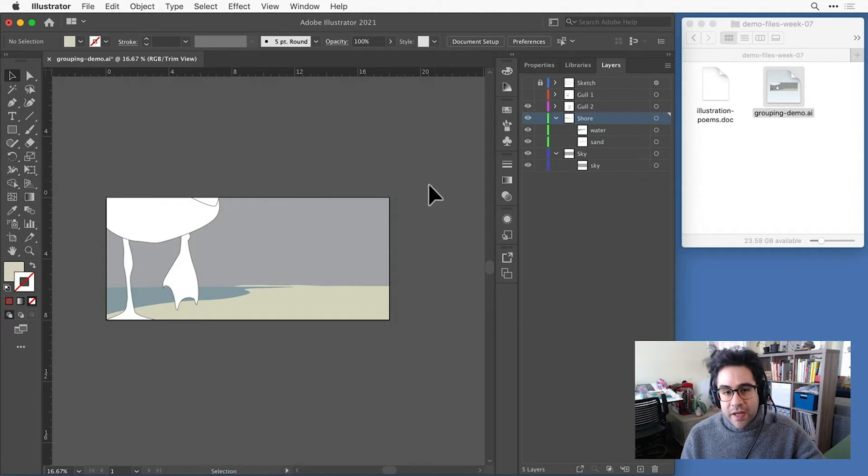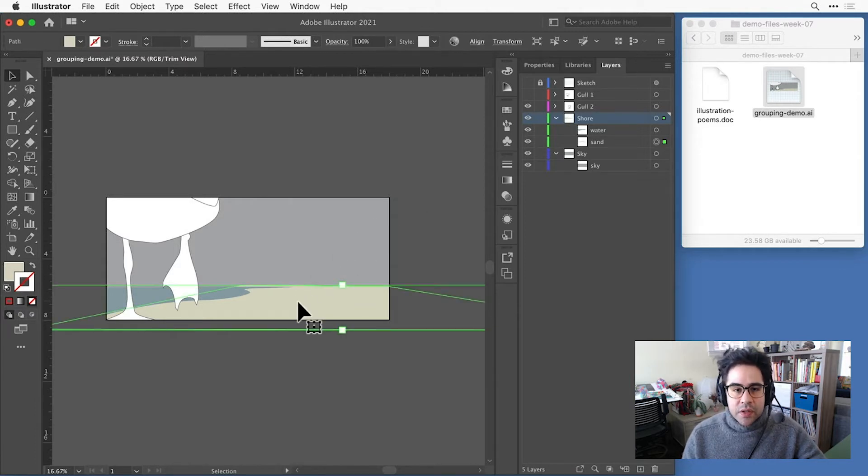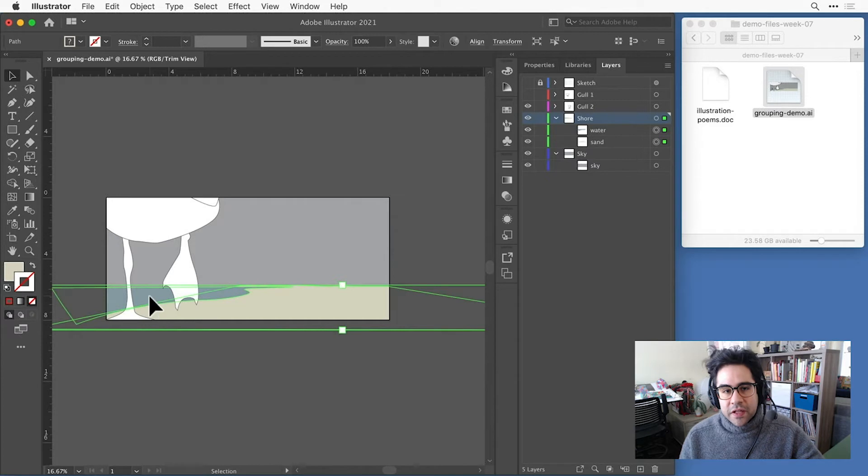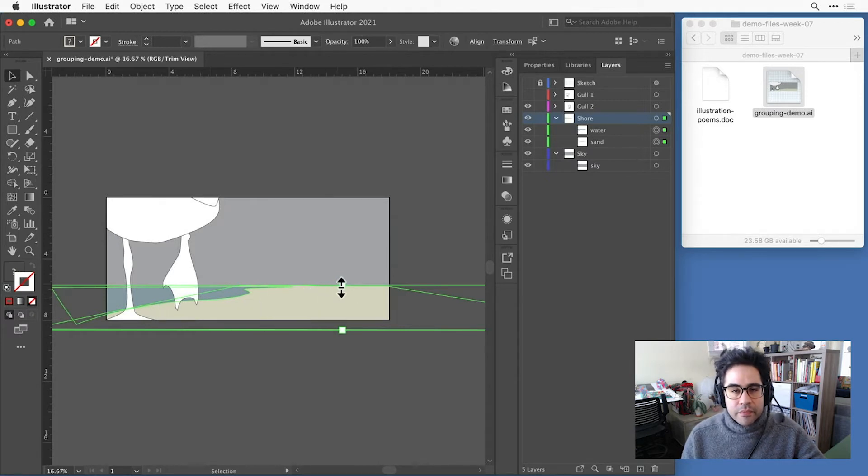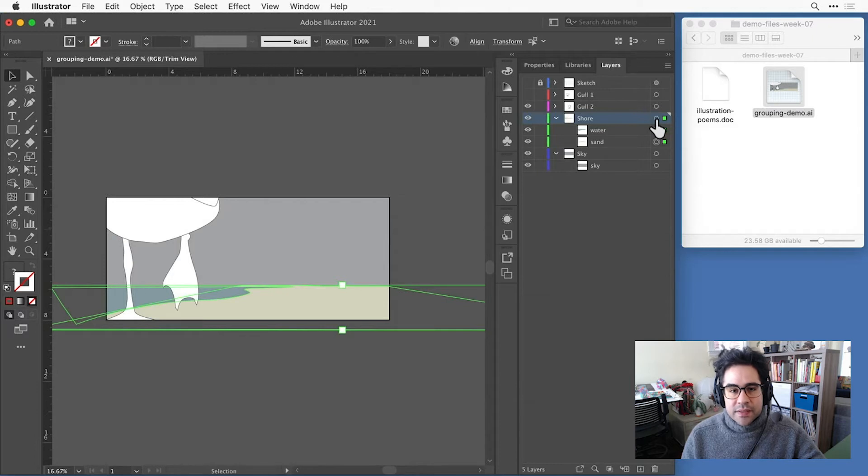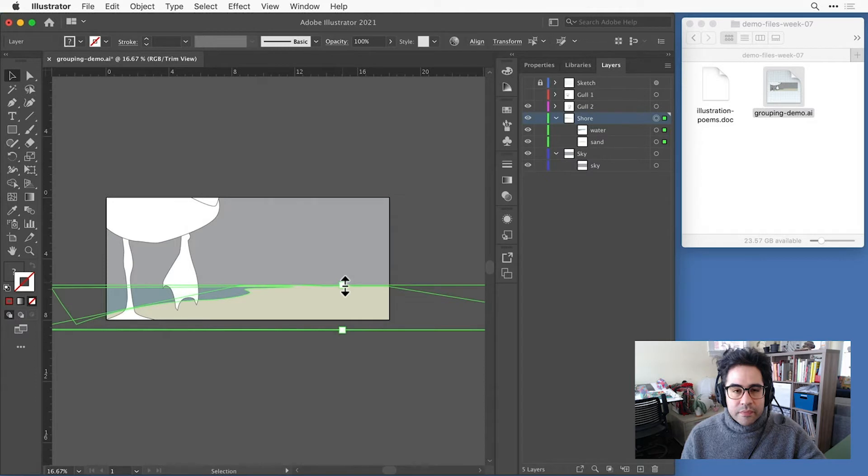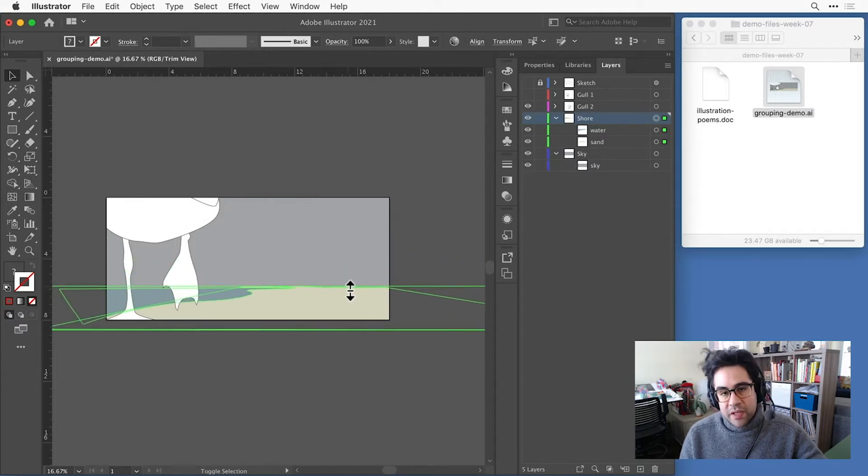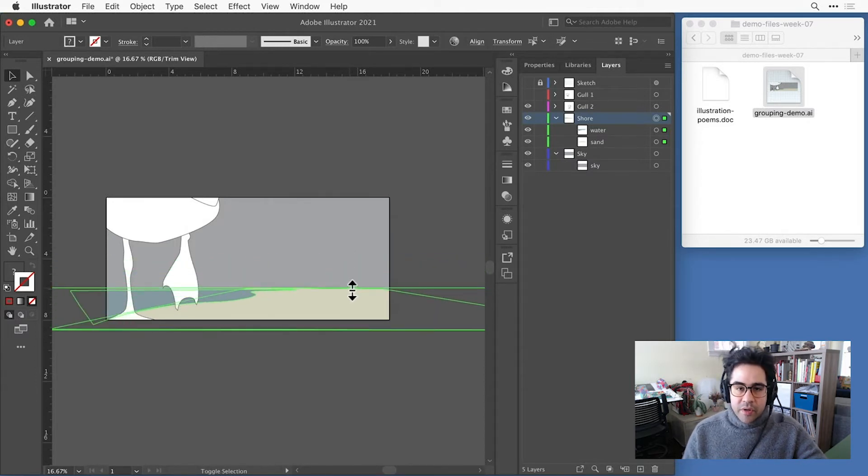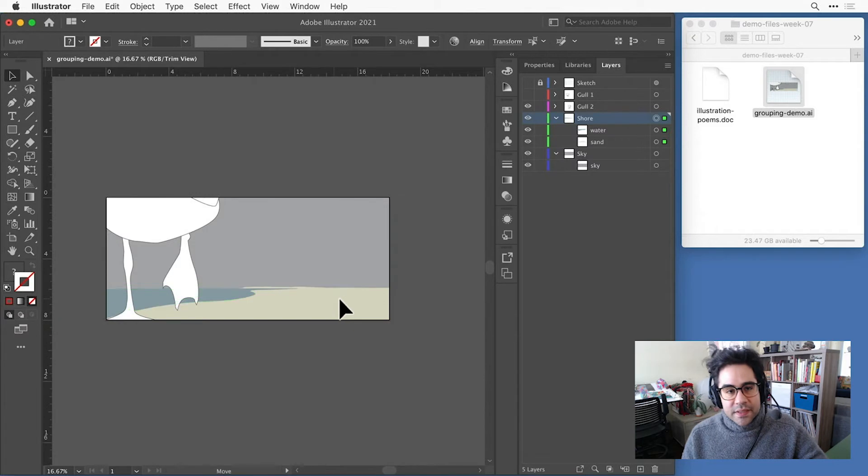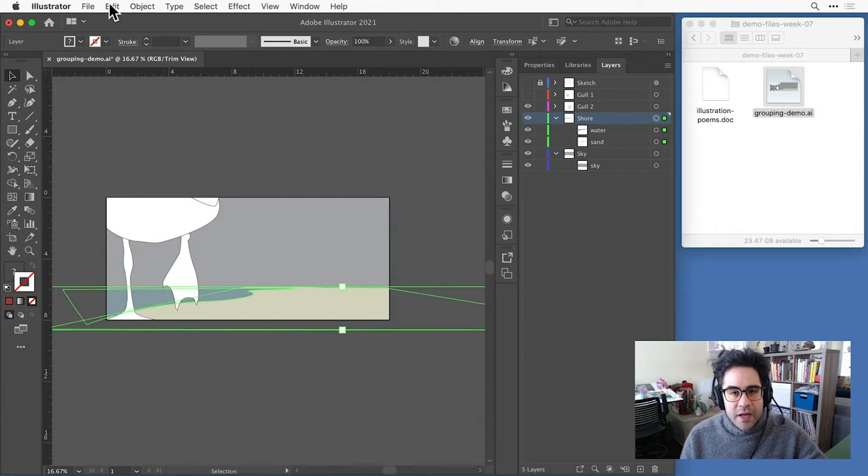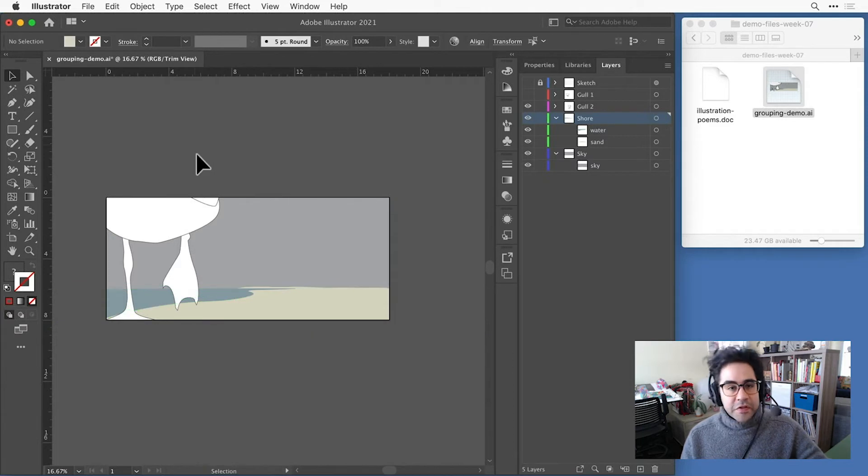Now, I could do that in the document window by clicking with the selection tool on one shape, then shift-clicking on the other. Or in the layer menu, I could target the layer itself, which would then select the components of that layer, so both the water and the sand. That would allow me to scale up or down both shapes at the same time. I'll just hit Command-Z to undo that. So either of those techniques will work.